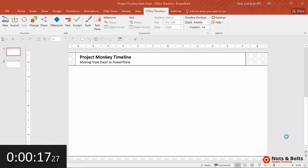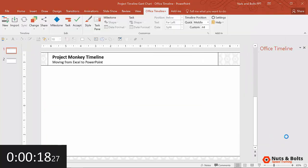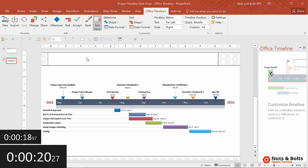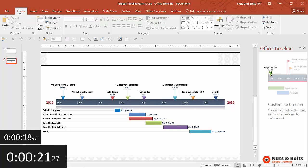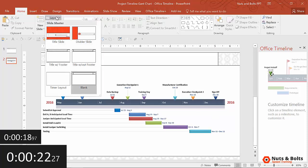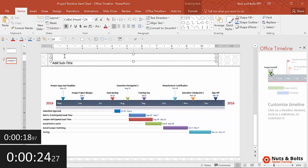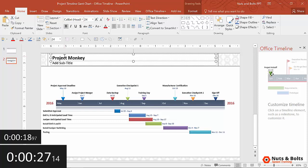The add-in goes to work, and boom, there is the add-in. Again, if I even add some extra time, I'll come up, put my timeline title, Project Monkey, and I am done.